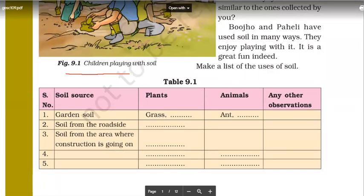We're discussing soil depending on the nature of composition. So we have garden soil, we have soil from the roadside, we have soil from construction areas. Obviously, all these soils are different. What do you think makes these soils different?